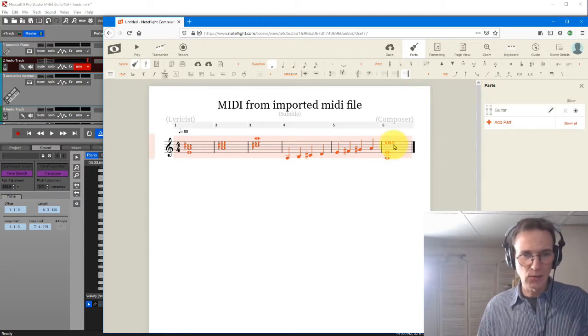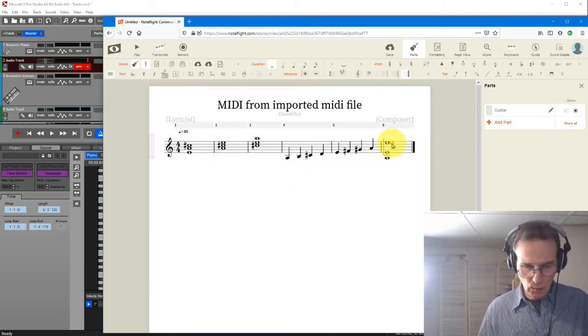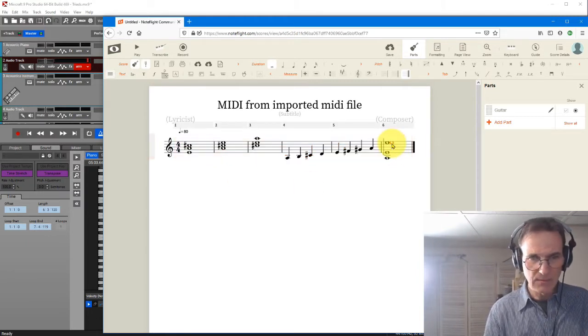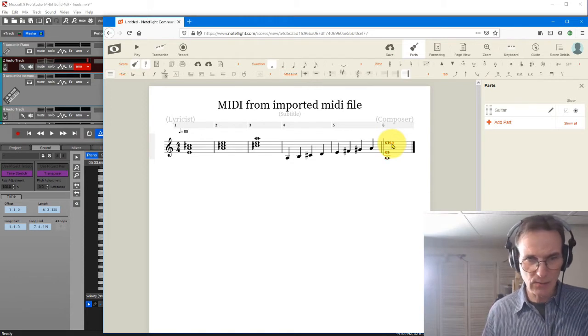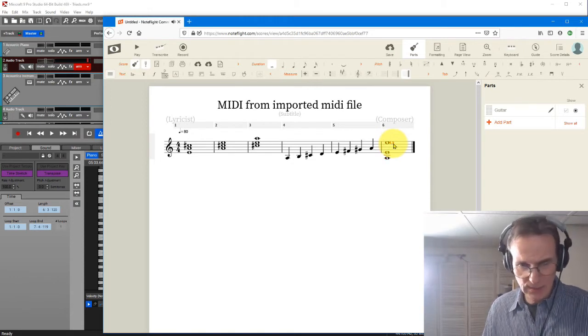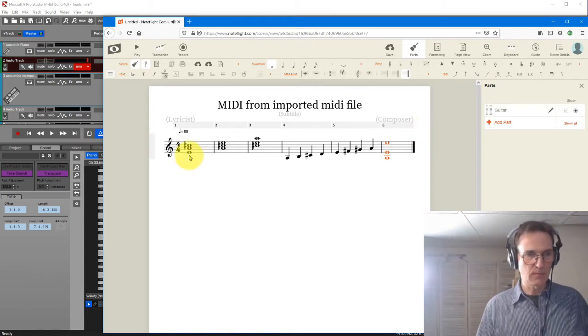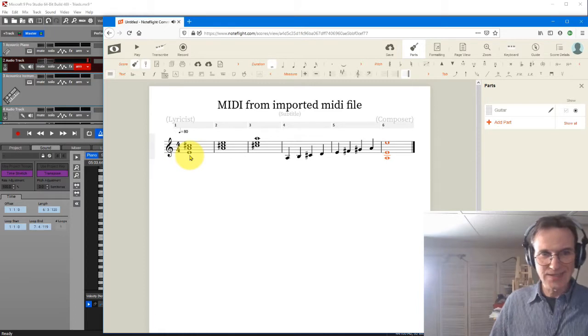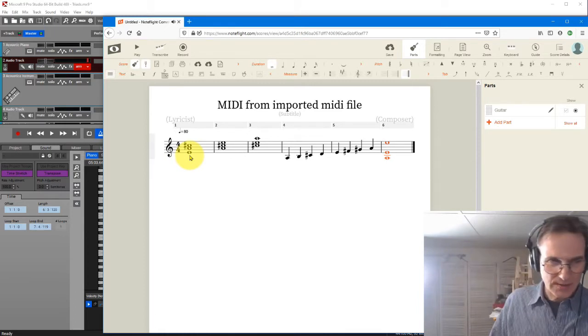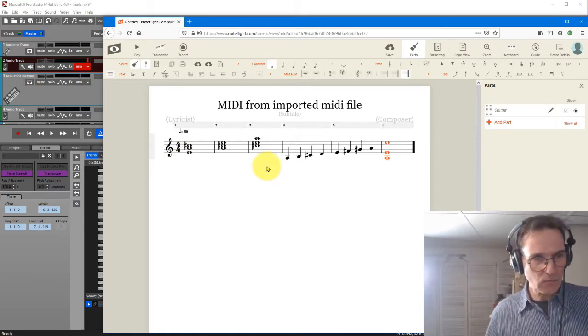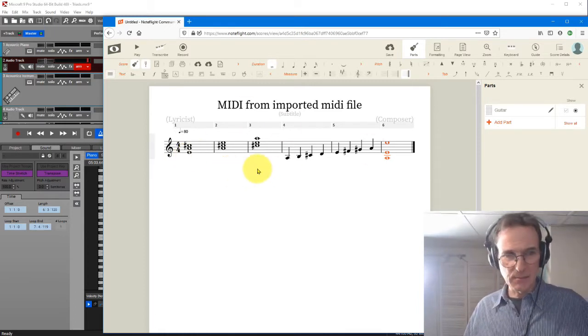Now notice here there is an extra note there. So you just got to watch out for errors. Let's see if I can get rid of that one. There we go. OK, so this is exactly what I wanted.